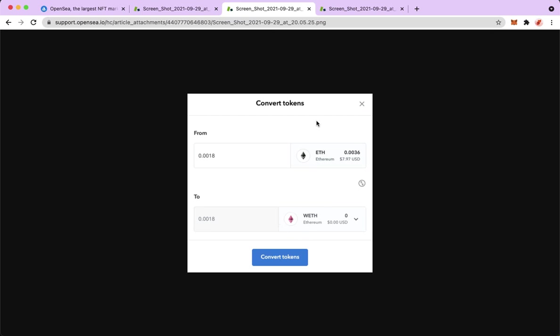This should be interchanged. So here, from WETH to ETH. And then you may input the amount that you want. Afterwards, just click on convert tokens.